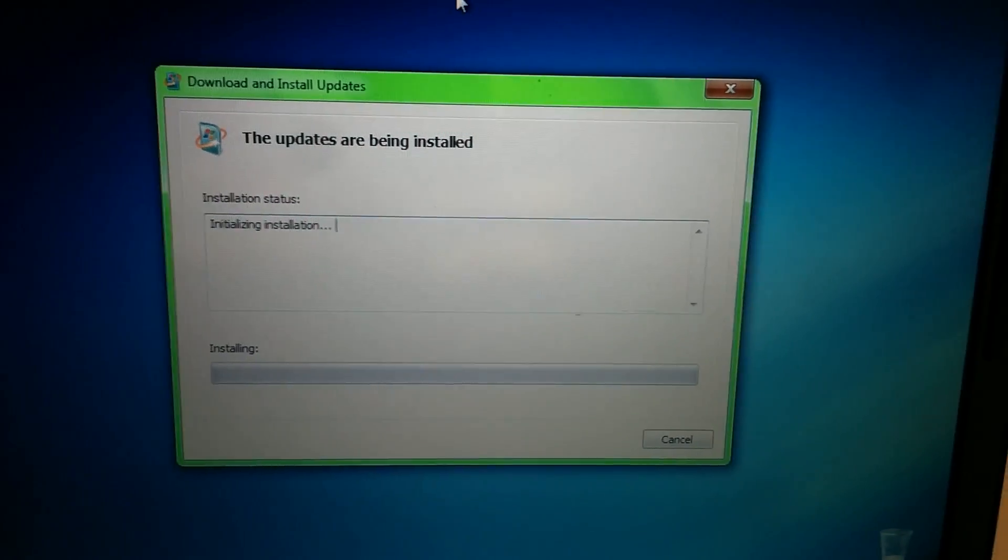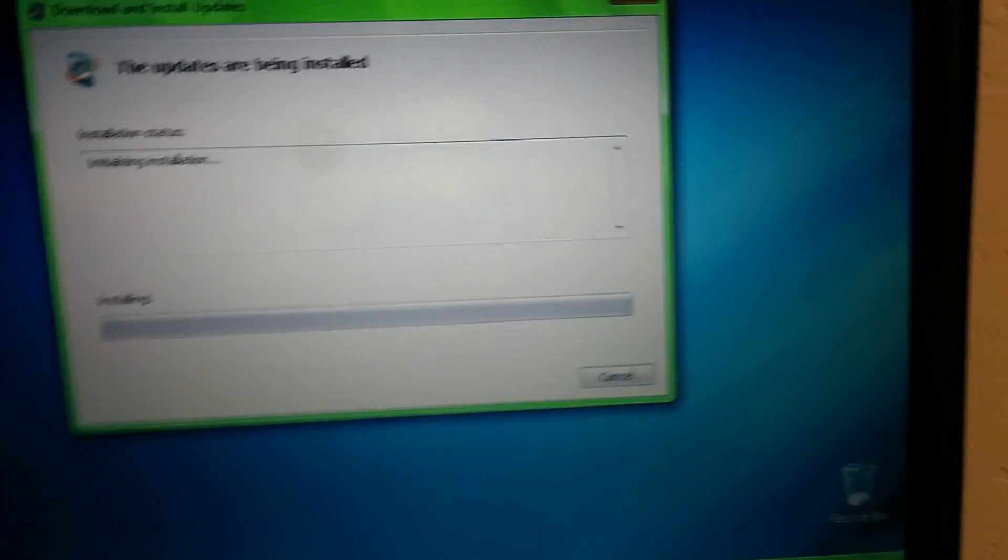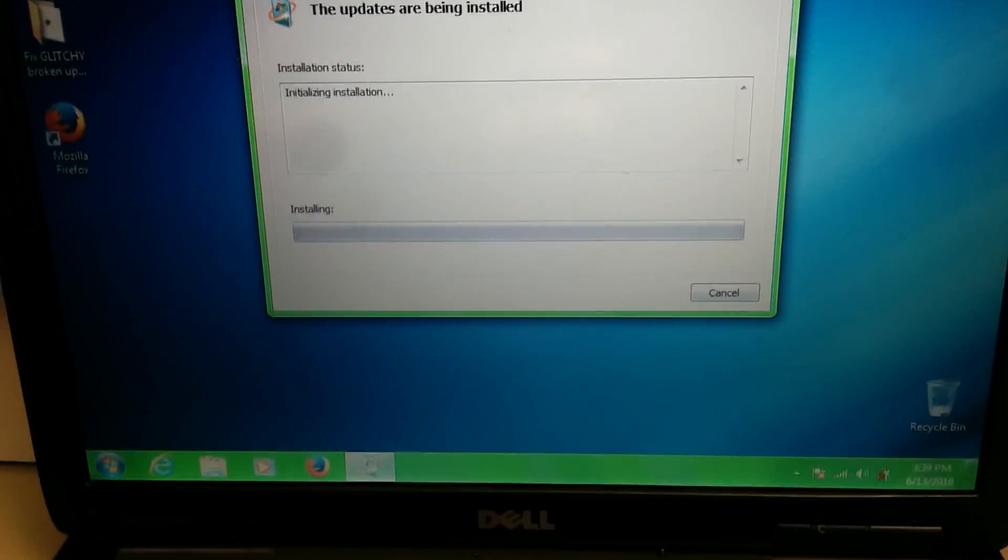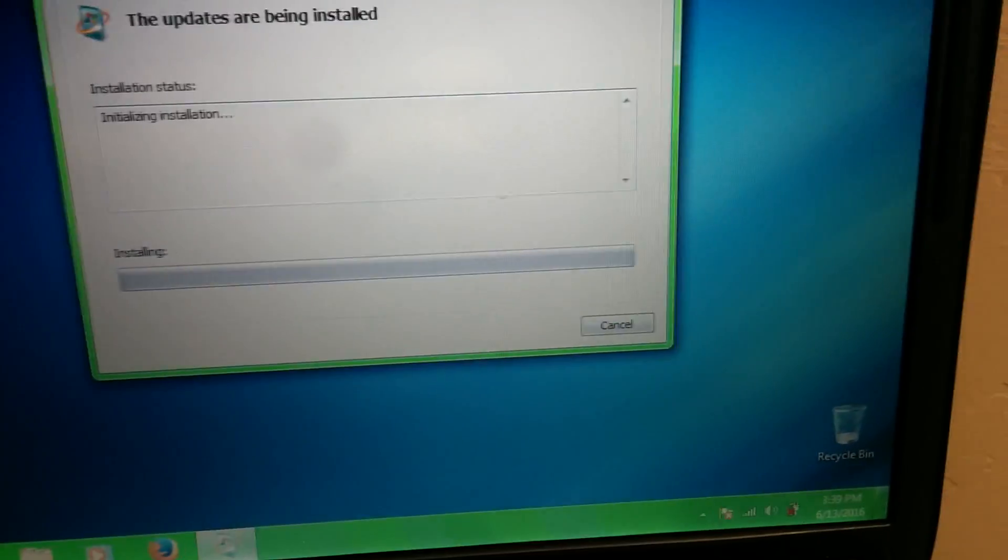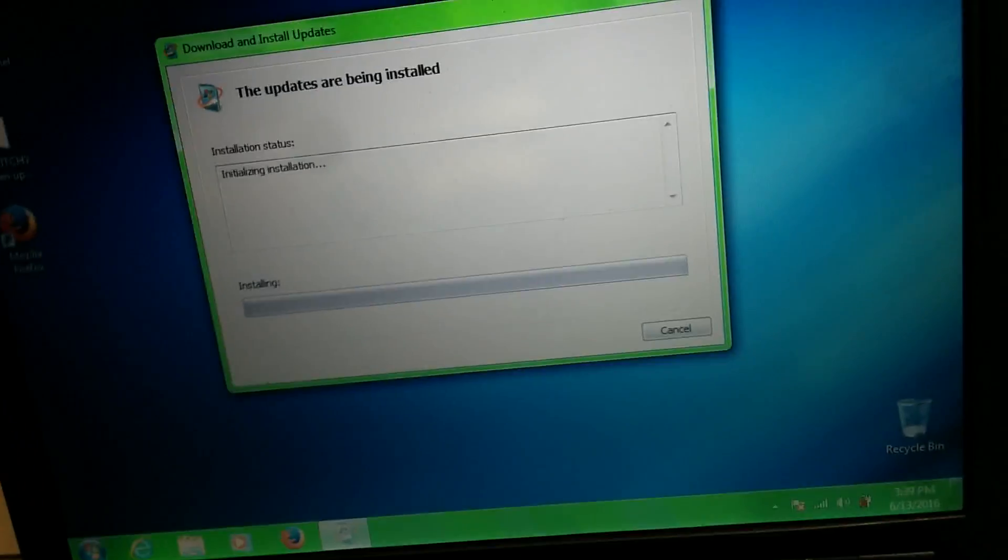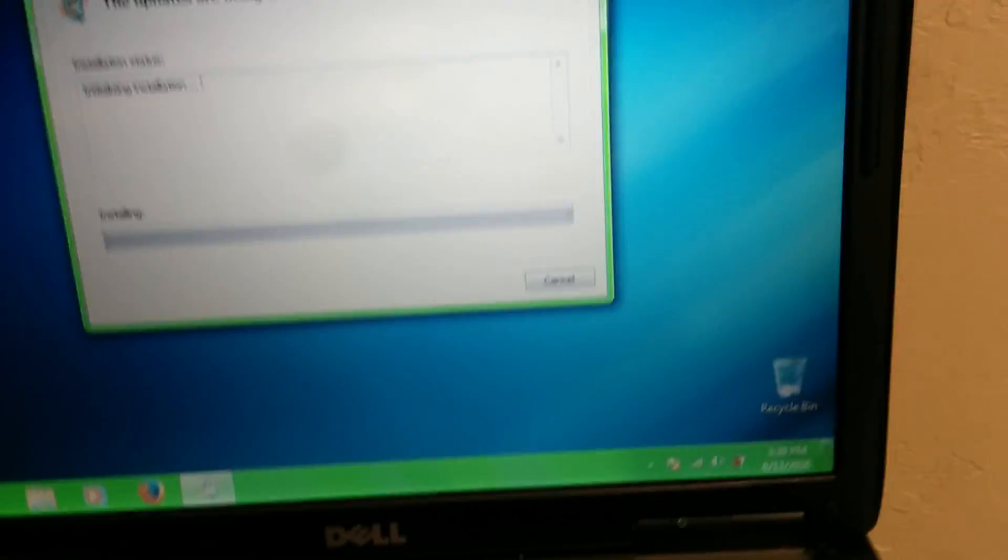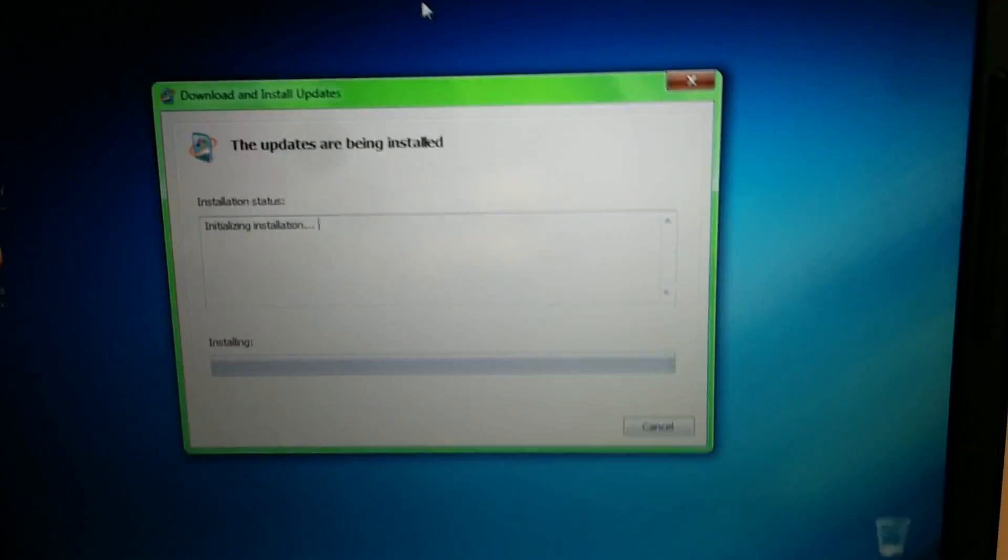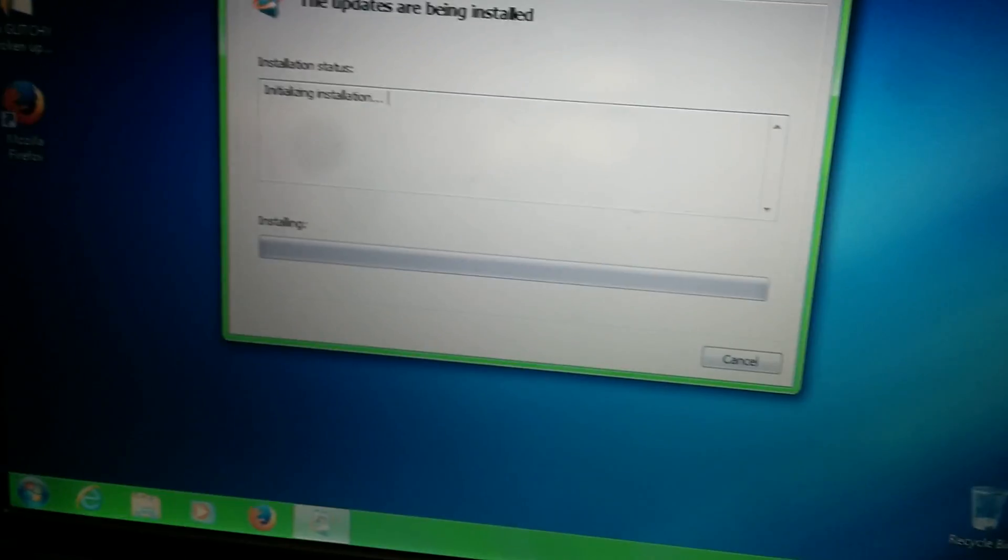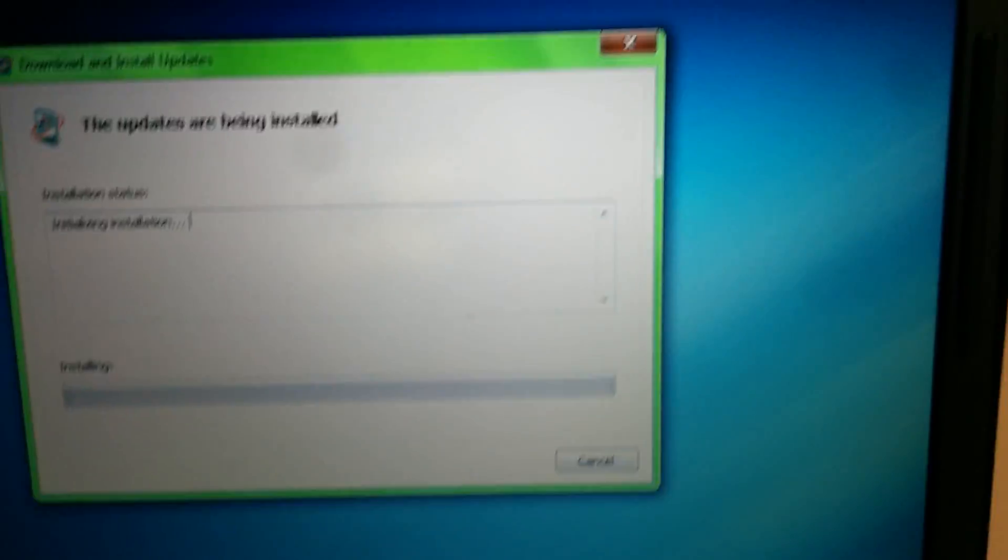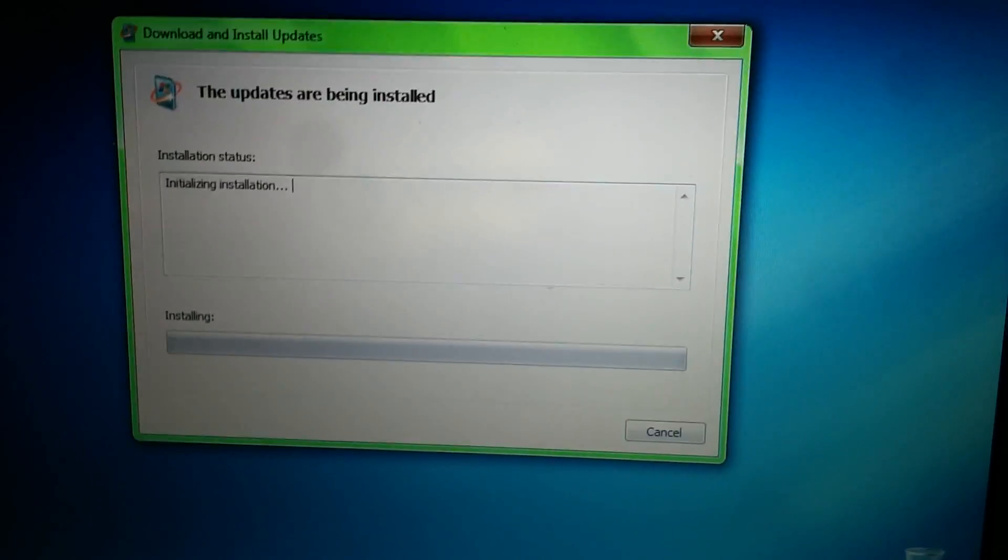It's been initializing for 10 or 15 minutes. I don't know why it's taking so long, but it's really ridiculous right now. I thought I'd make a 'what is the computer doing' episode because, well, I know it's initializing the install, but why is it doing it for 10 or 15 minutes?